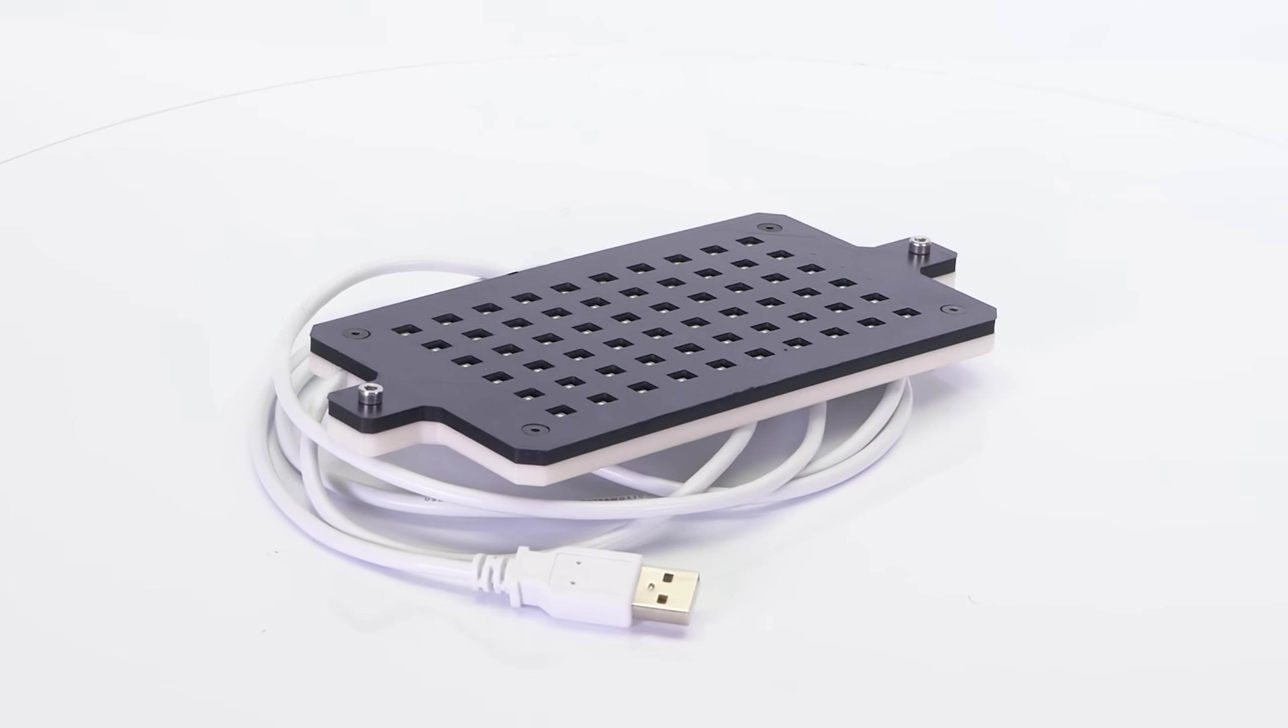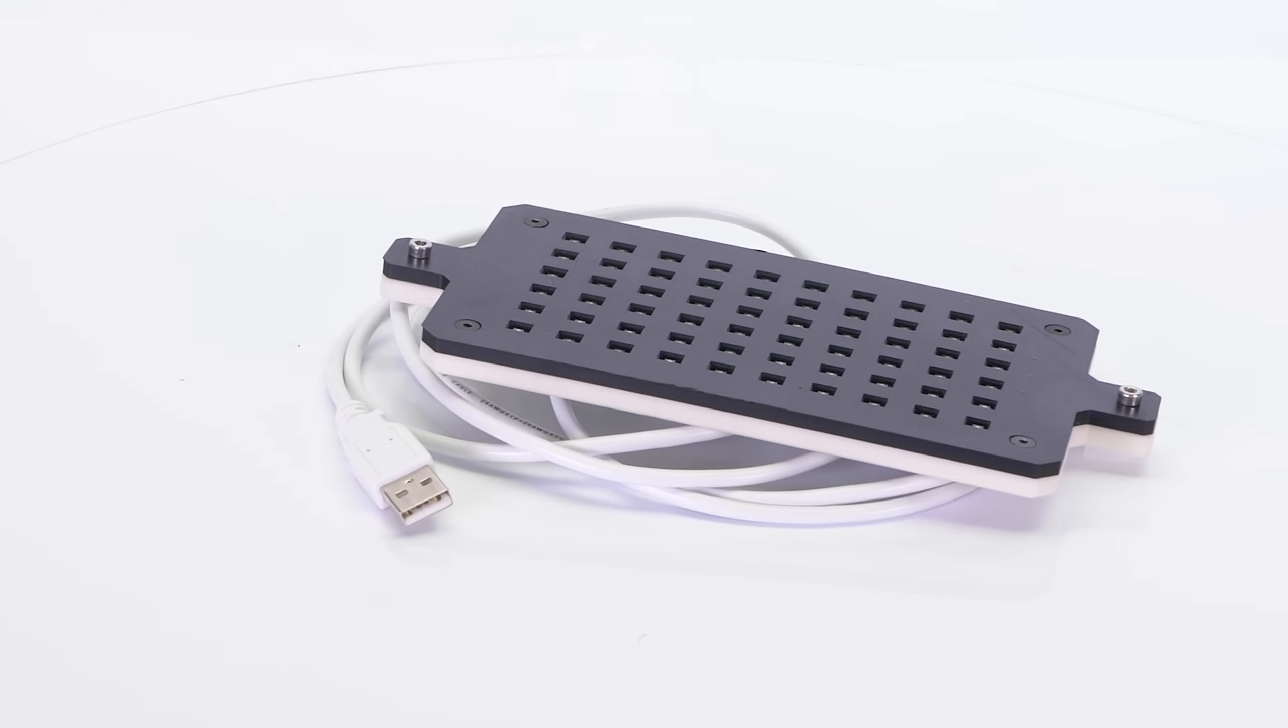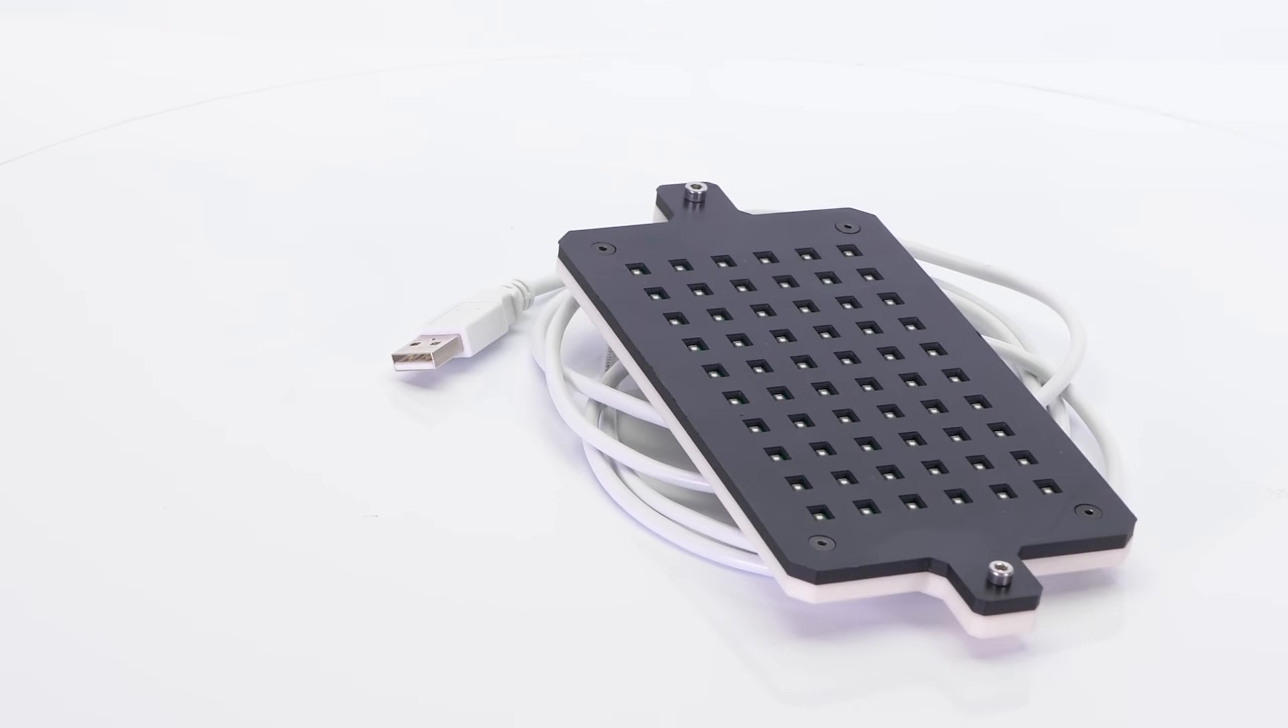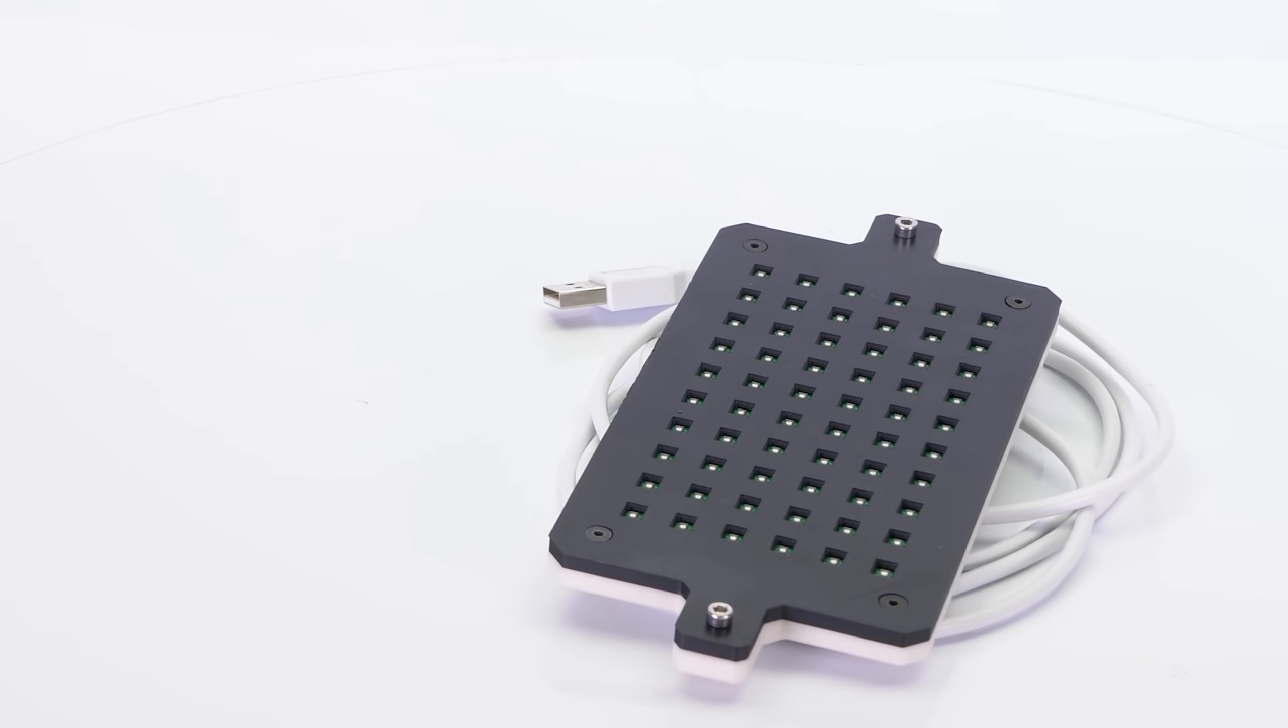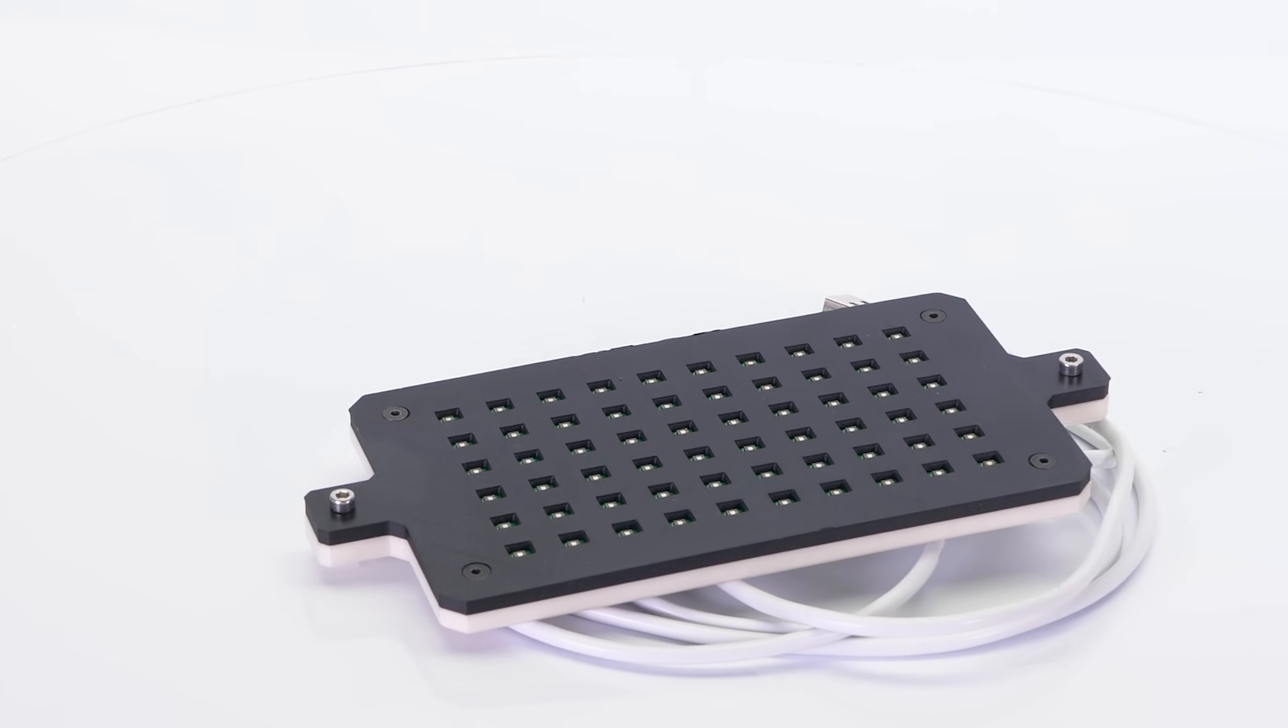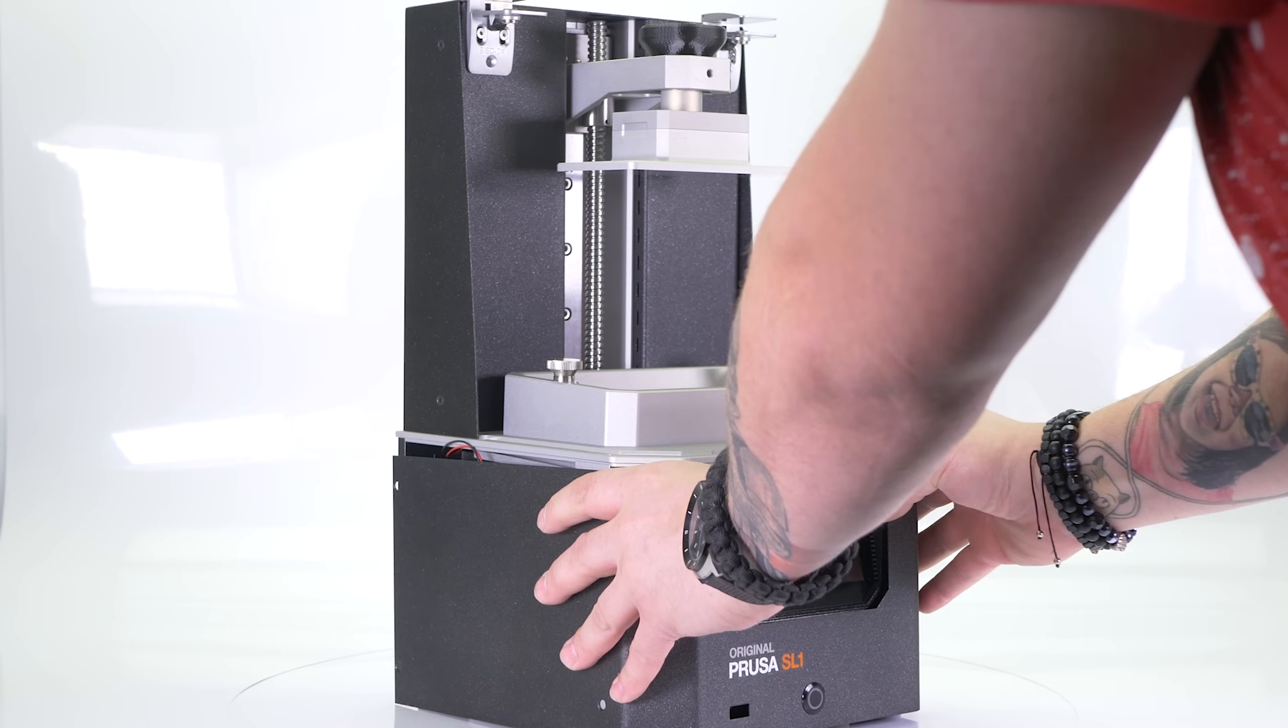We have also developed a special sensor for measuring the performance and homogeneity of LEDs in the print area, which is also used to configure the printer itself. Now let's take a look at what's inside the printer.